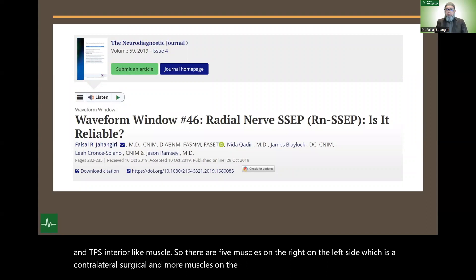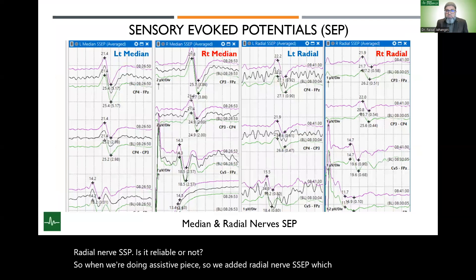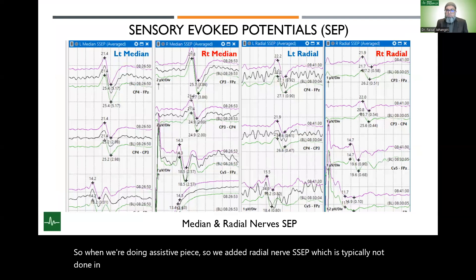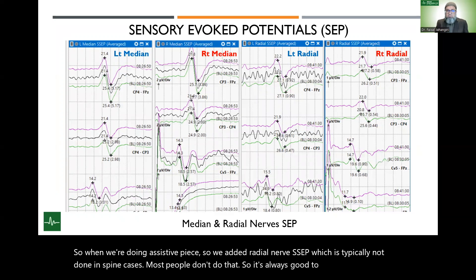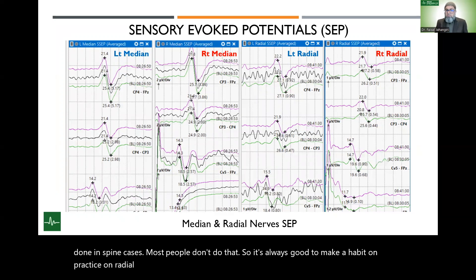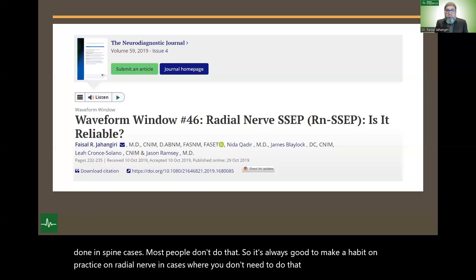Another paper we published in this same application asked whether radial nerve SSEP is reliable or not. When doing SSEPs, we added radial nerve SSEP, which is typically not done in spine cases. It's always good to make a habit of practicing radial nerve SSEP in cases where it's not required, so when you need to use it, you already know how. Practice recording it.